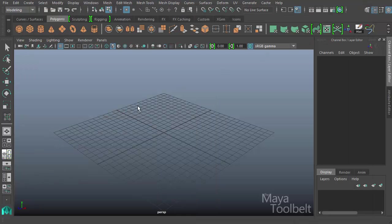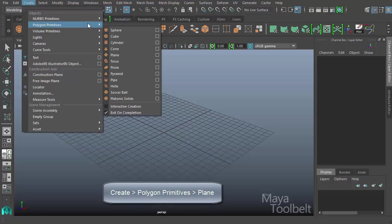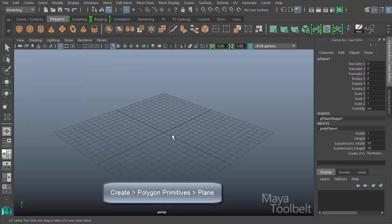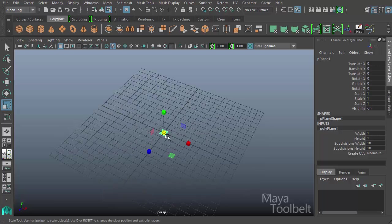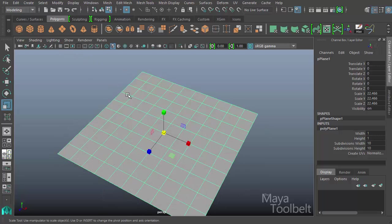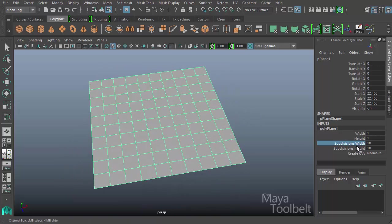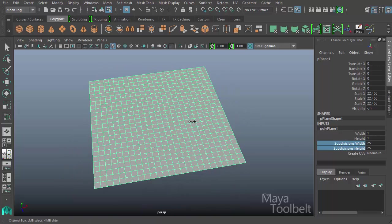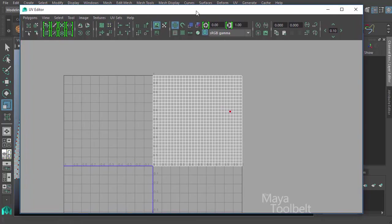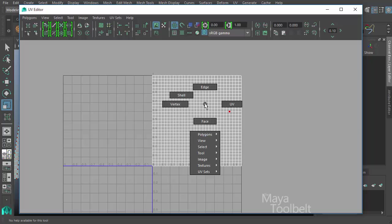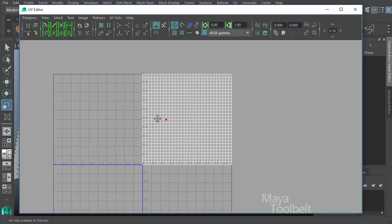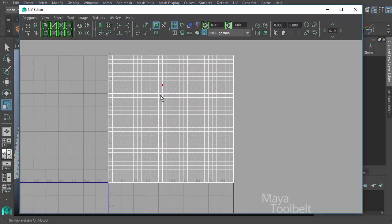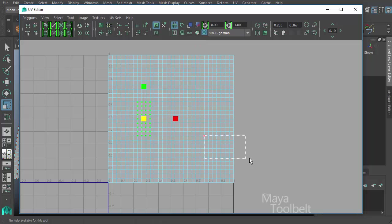First I want to just use a simple grid of points. So I'm going to go to Create, Polygon Primitives, and I'm going to just use a plane. I'm going to scale this plane up just so it's easier to see. I'll hide my grid and increase my subdivisions width and height up to say 20 or 30 or so just to get more points. I'm going to move my UV editor to fill up most of my screen here because we're going to be focusing within the UV editor for now. I'm going to right-click in the UV editor and choose UV as my component selection type, and I can select UVs like so.